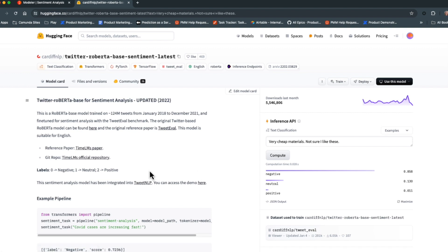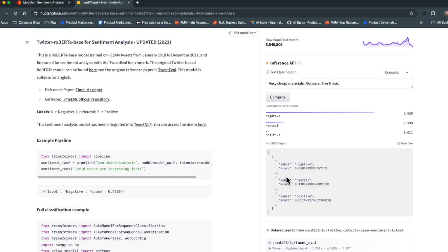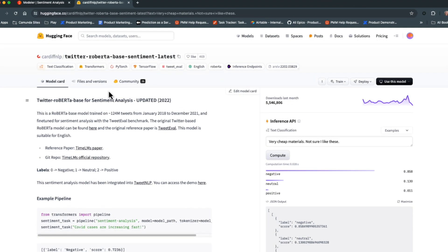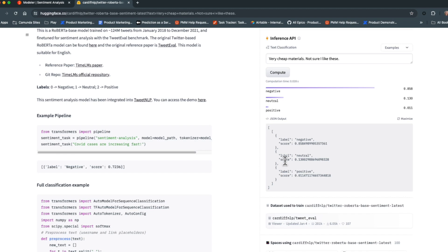The model expects a specific piece of text as input. Clicking on the JSON output shows the data that will come back from the connector — a label and a score. You'll get all three scores — positive, negative, and neutral — ordered from highest to lowest. So for 'very cheap materials, not sure I like these,' the negative label scores highest and will be the first value returned. Based on these labels and classifications, we can determine how to route our comments, and we now know what to expect in the JSON output to incorporate into the Camunda process.